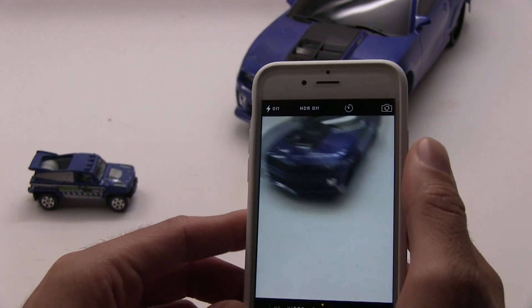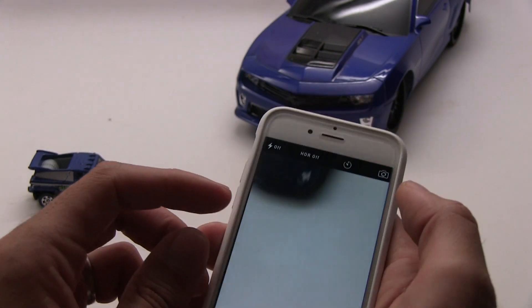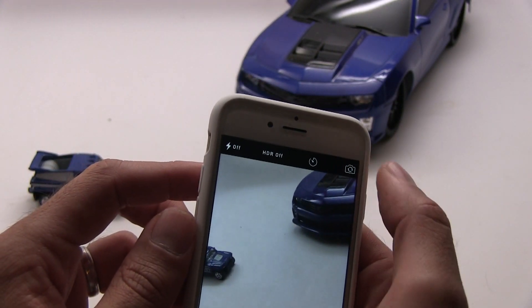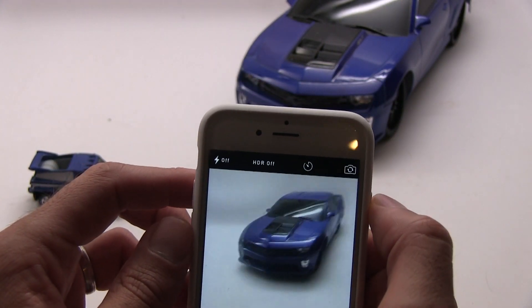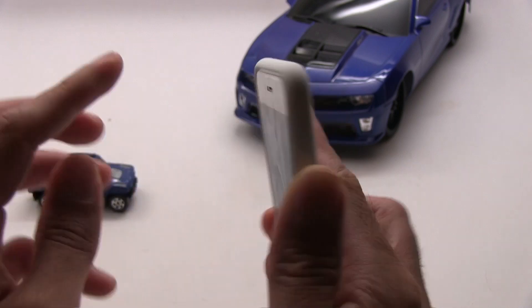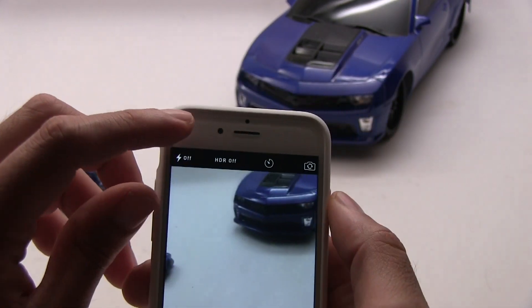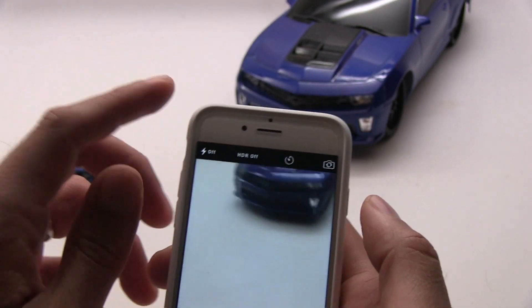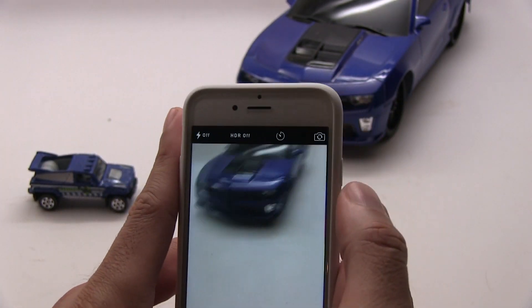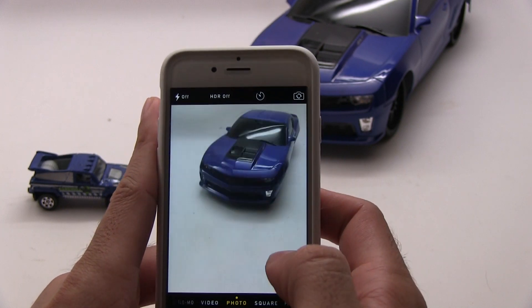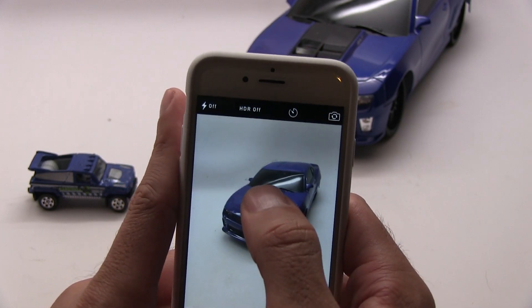The final icon up here reverses the camera from the primary camera to what people refer to as the selfie camera. We're not going to take selfies right now, but that's the basics.